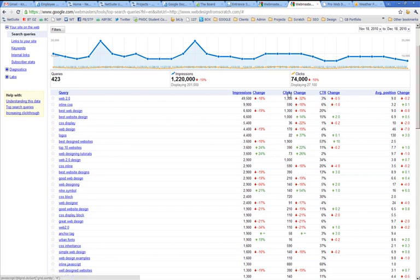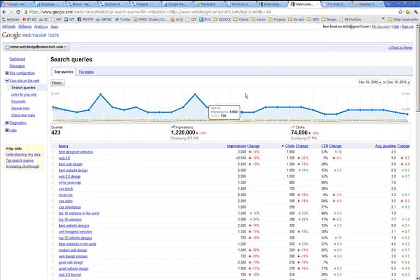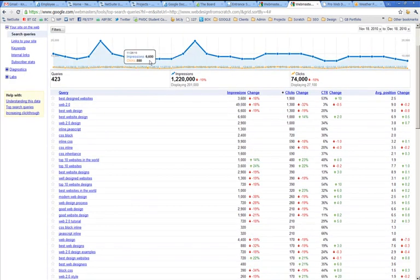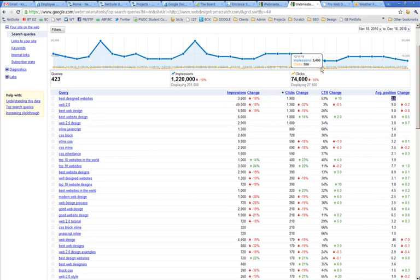So if I look at the terms that generated the most clicks in the last month, then we've got best designed websites is number one. Even though it doesn't come up that often, it's coming in average position 2.5. Remember, this isn't just for that term. This is for phrases that include best designed and websites.